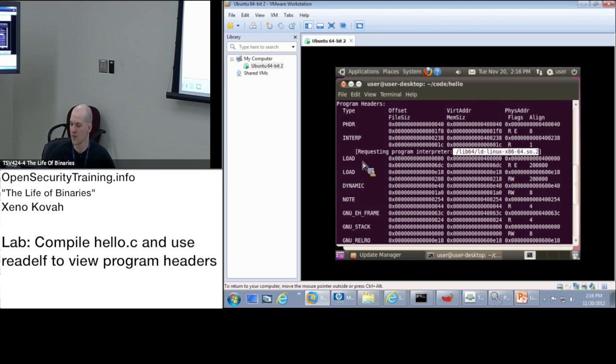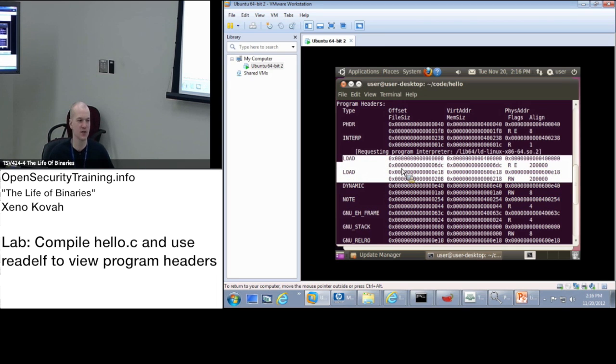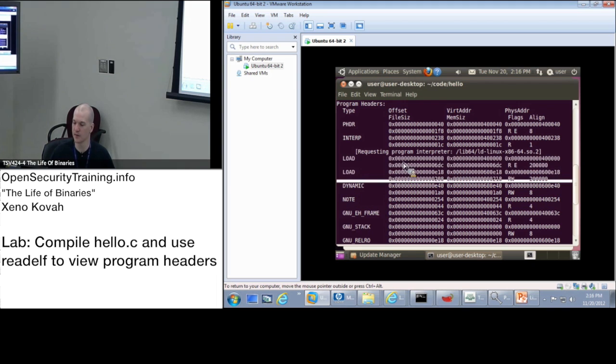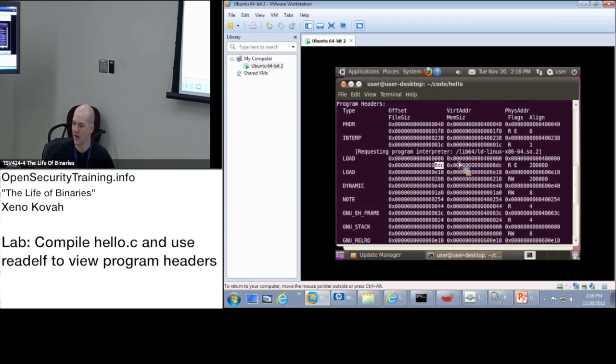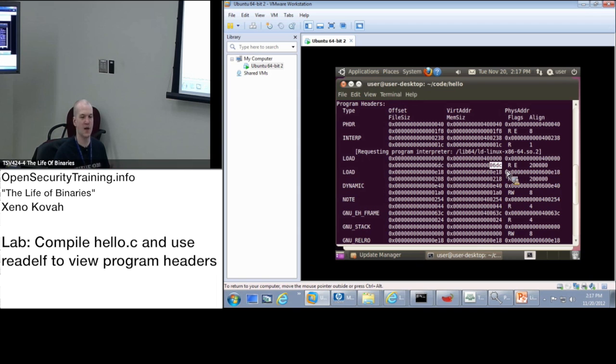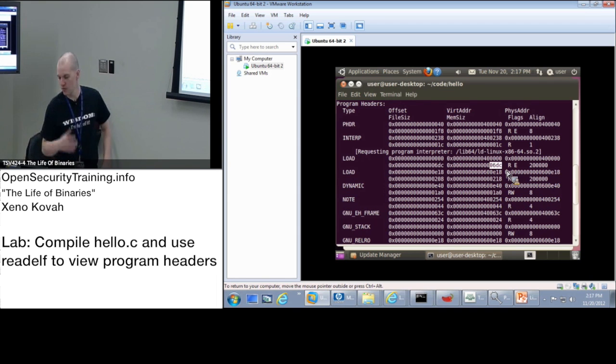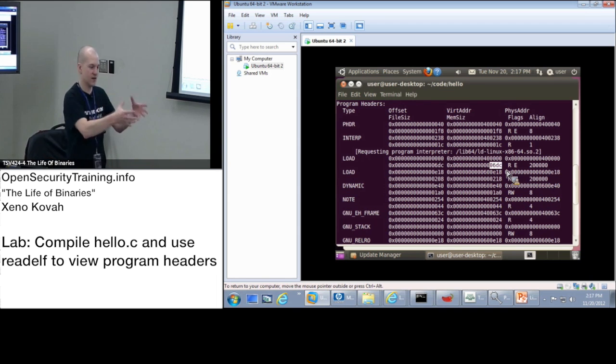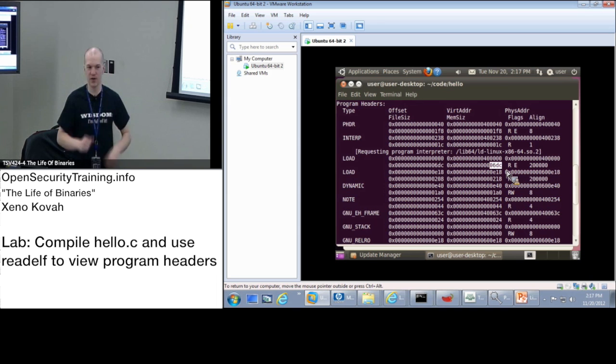And so these are the things that we really care about, the load segments. These are what's going to say what chunks of file are going to be loaded into memory. So you've got one that starts at zero and goes to 6DC. And it's going to be loaded at virtual address hex 400,000. And the total mem size is 6DC. So we've got no extra memory padding on this thing. There's no BSS going on. It's just going to take this file data and put it into memory.